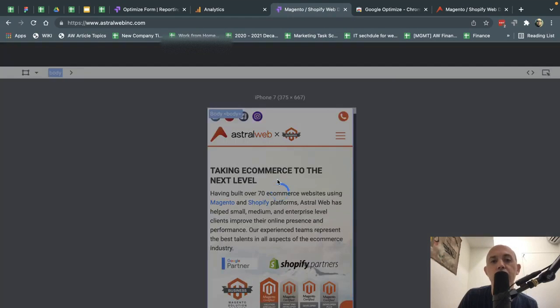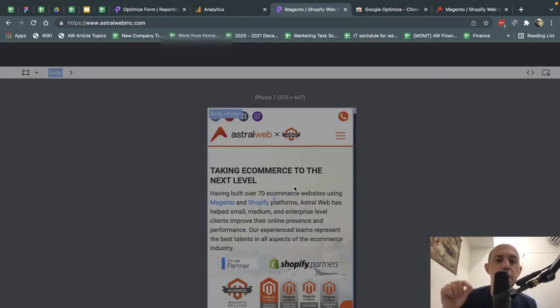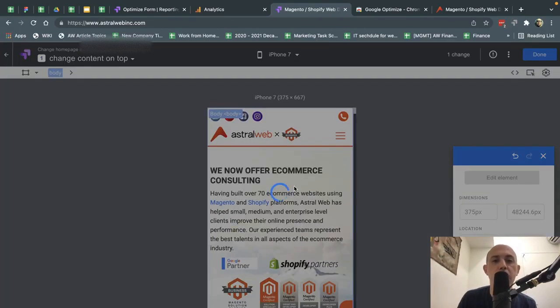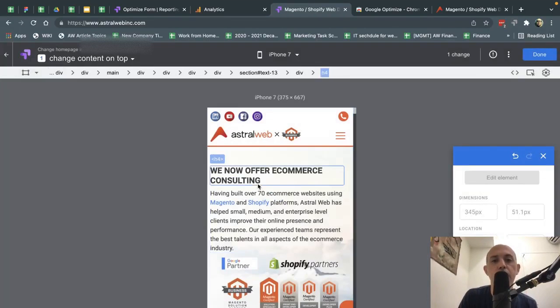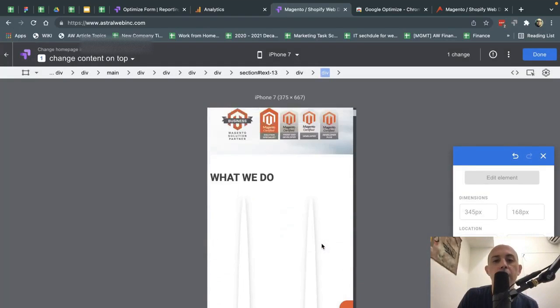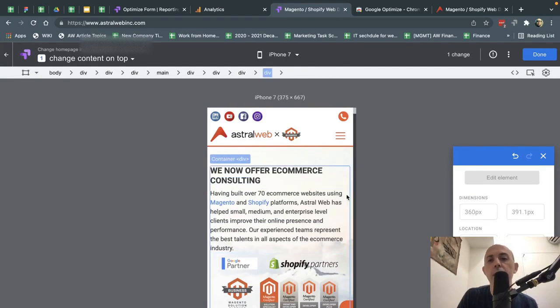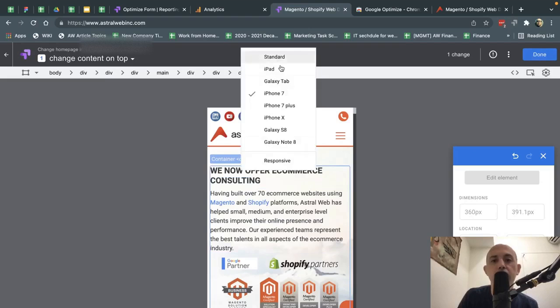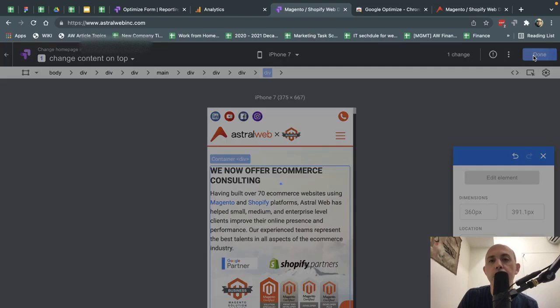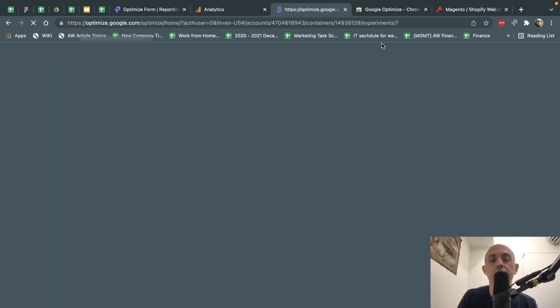So you see here, it's loading. This is the original. When it loads, it'll show the difference of what we changed. Right there. So it changed. Everything looks good. Okay, great. So now, let's say I finished. Let's say I tested everything, responsive, et cetera. I click on Done.